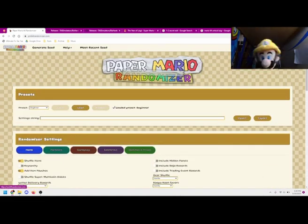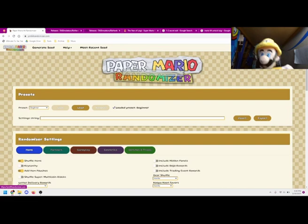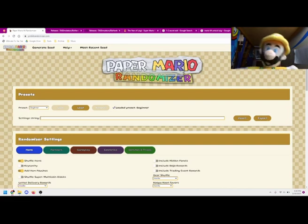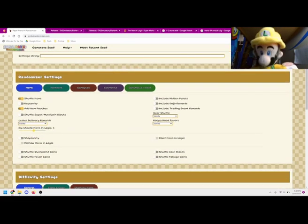Hey guys, and welcome back to another tutorial. Today, I'm going to teach you how to use the Paper Mario 64 Randomizer and how to download and set up this up so you can play it right now.